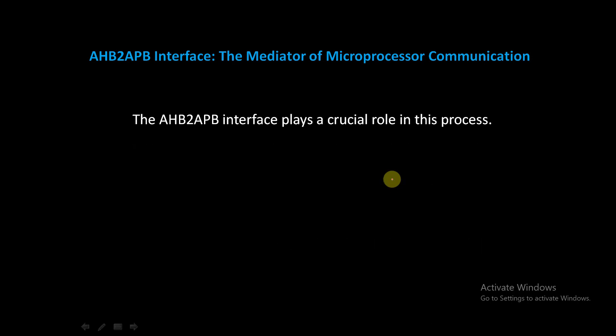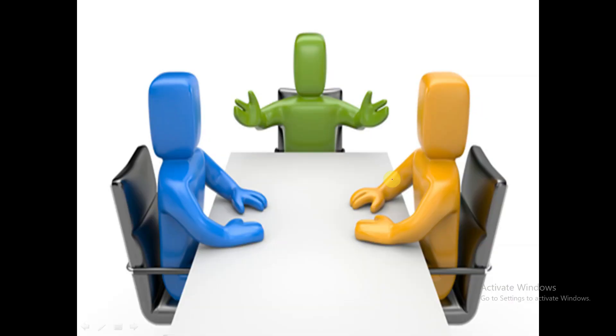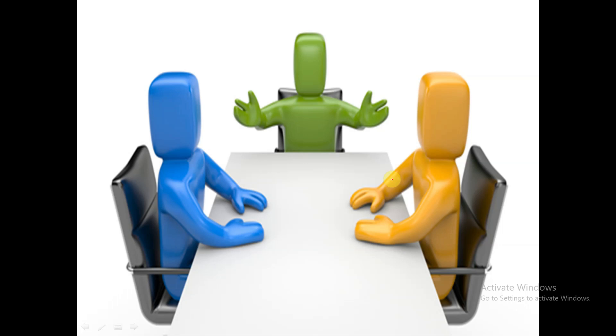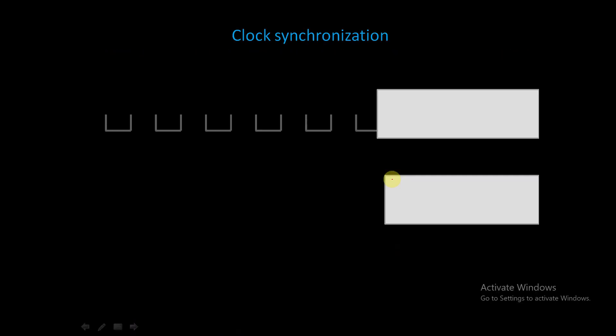The AHB to APB interface - the mediator of microprocessor communication - plays a crucial role in this process. It buffers address, control, and data from the AHB, driving the APB peripherals. Once the operation is complete, it returns data along with response signals to the AHB. Think of it as a mediator managing the flow of information between two distinct buses.